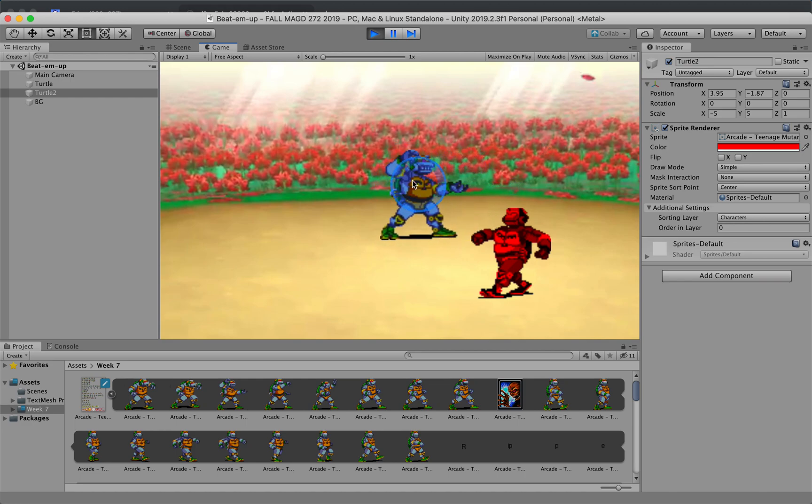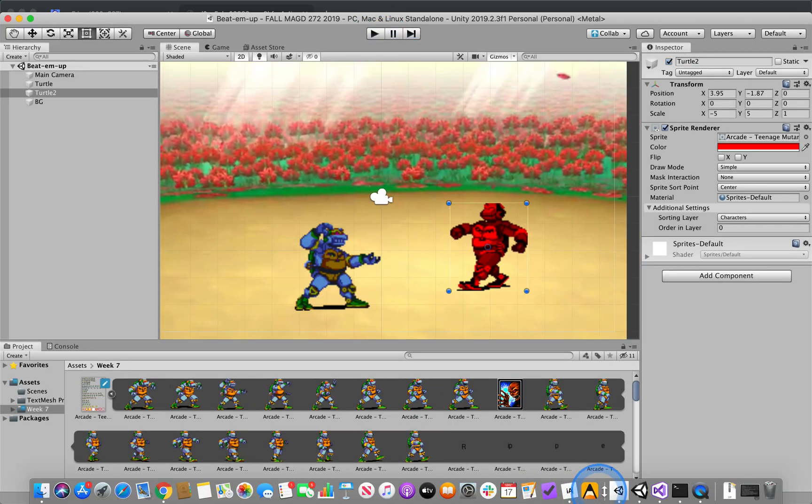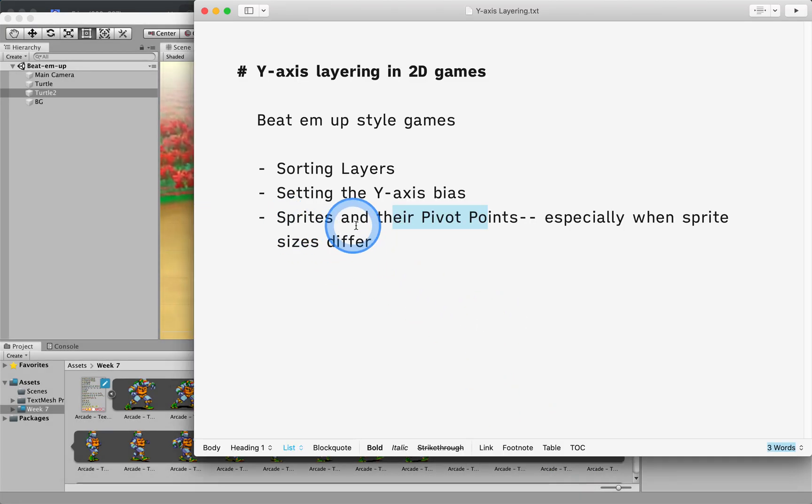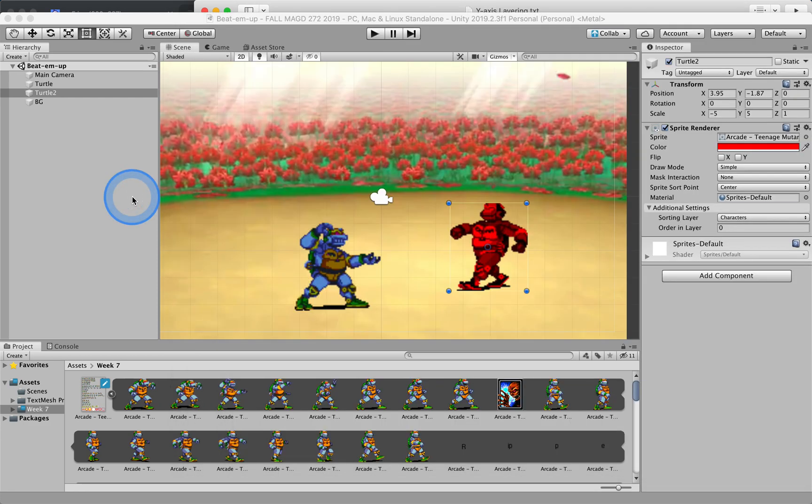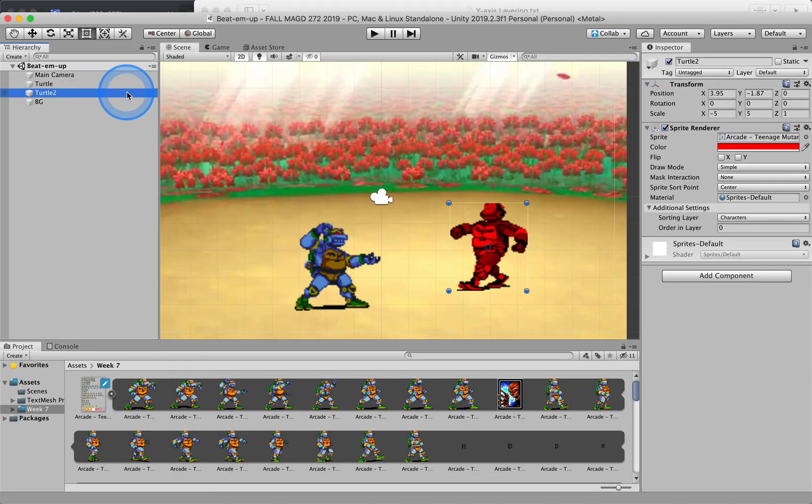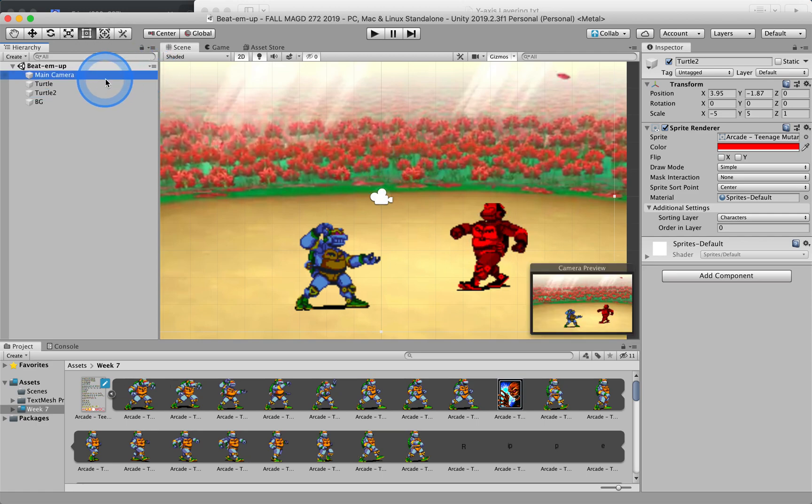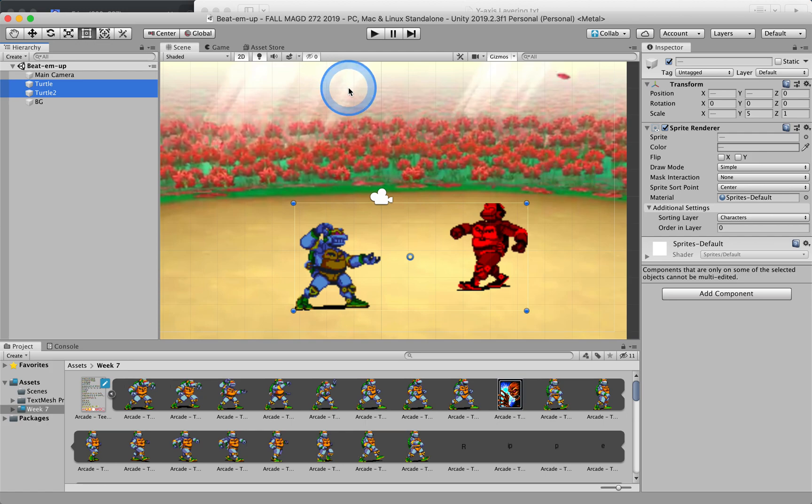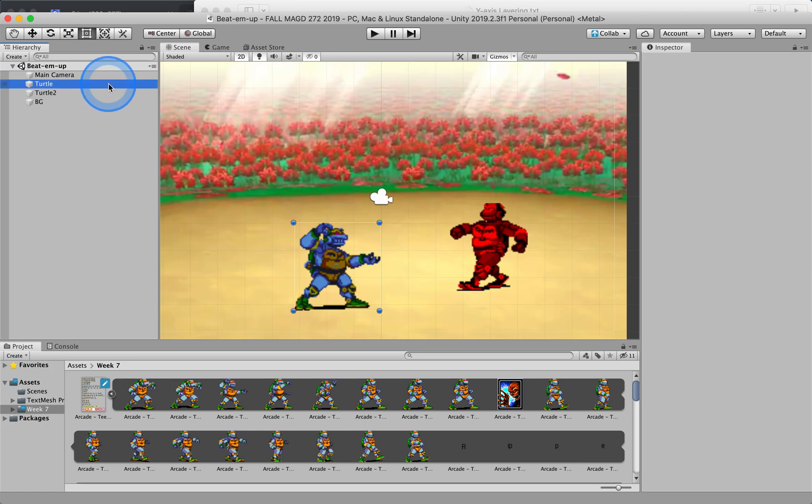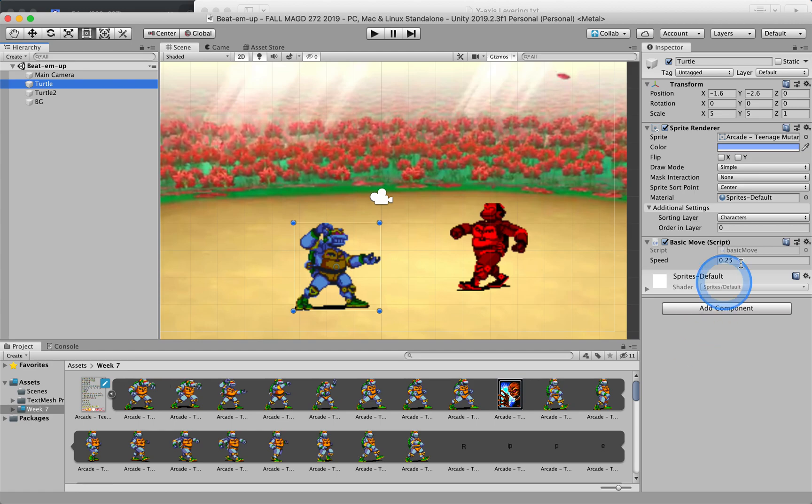This is great if the two sprites are the same sizes, and we need to take that into consideration. Not all our sprites are going to be the same, and so we need to think about one extra factor, and that's the pivot points of our characters or our sprites. It doesn't matter if it's a character, it should be just a sprite. So I have this turtle 2 and this turtle 1, and they're both assigned to the same sorting layer, which is great. But one thing that we want to make note, if we're using this Y axis bias sorting, we want to look at the sprite sort point.